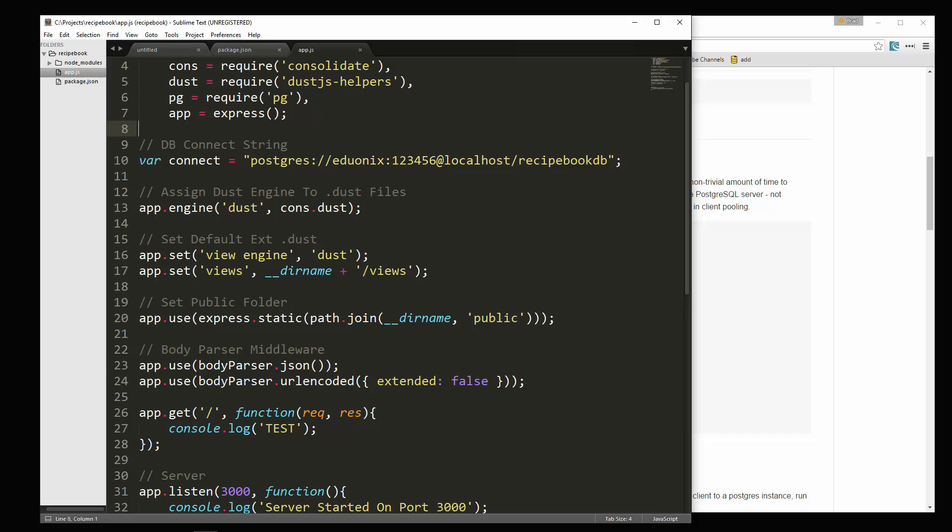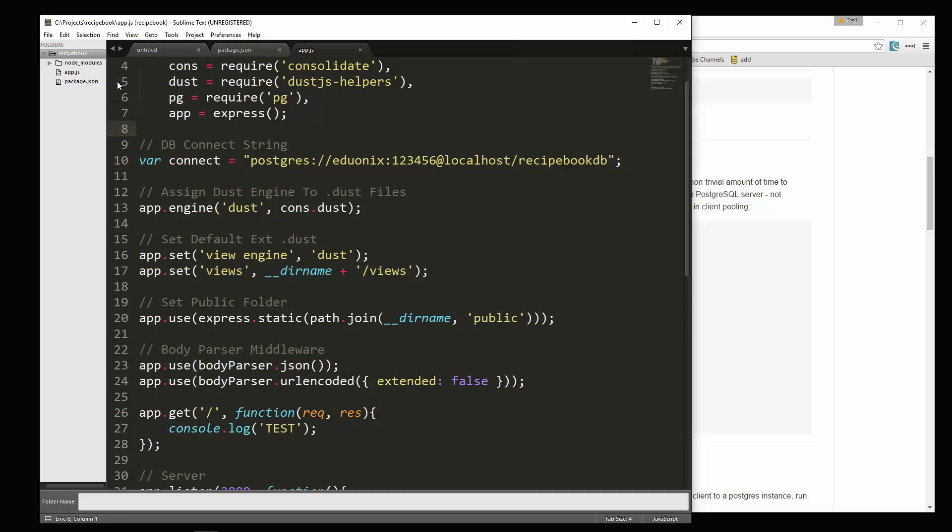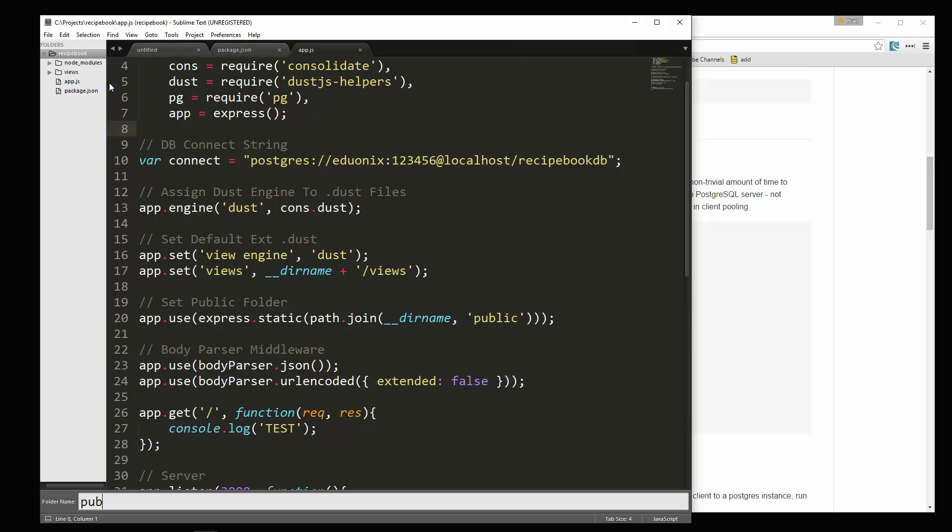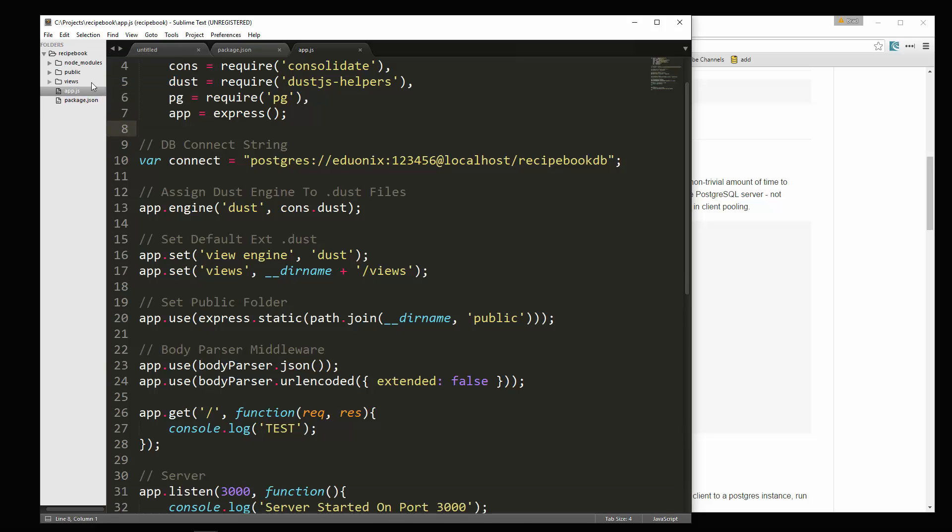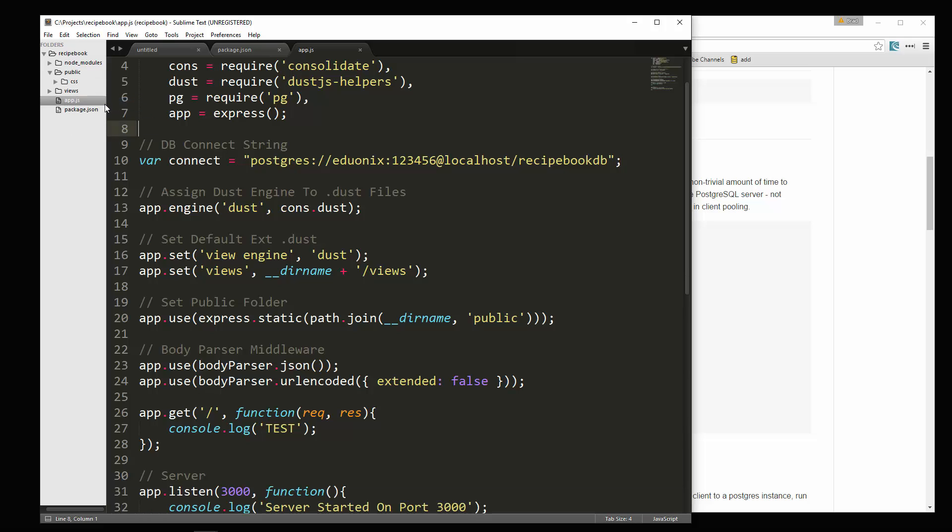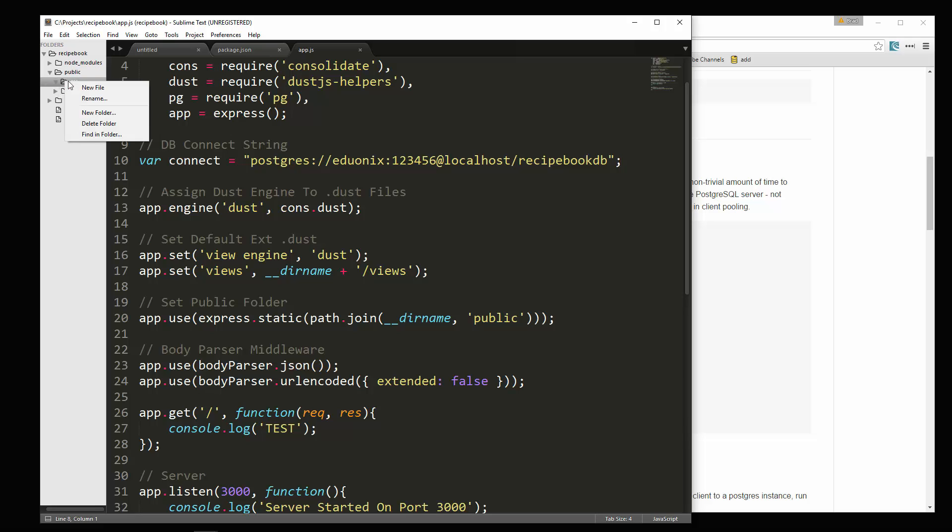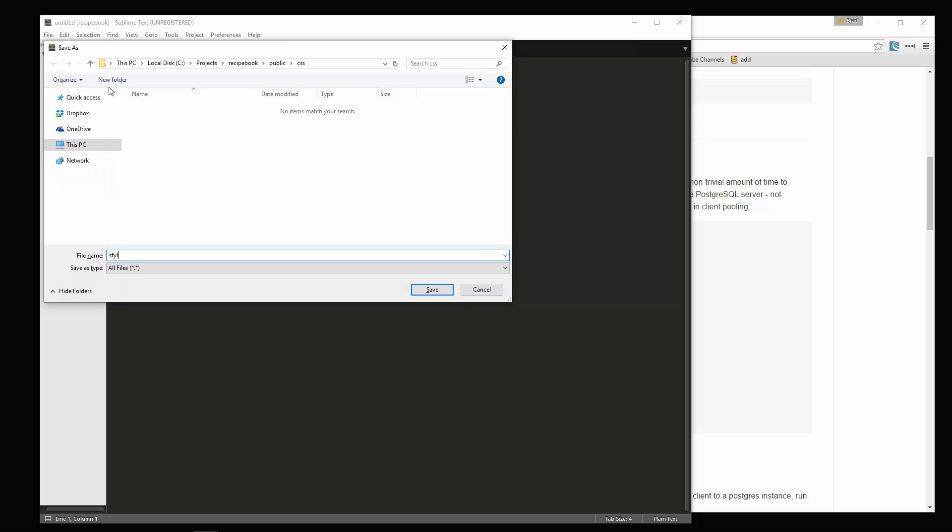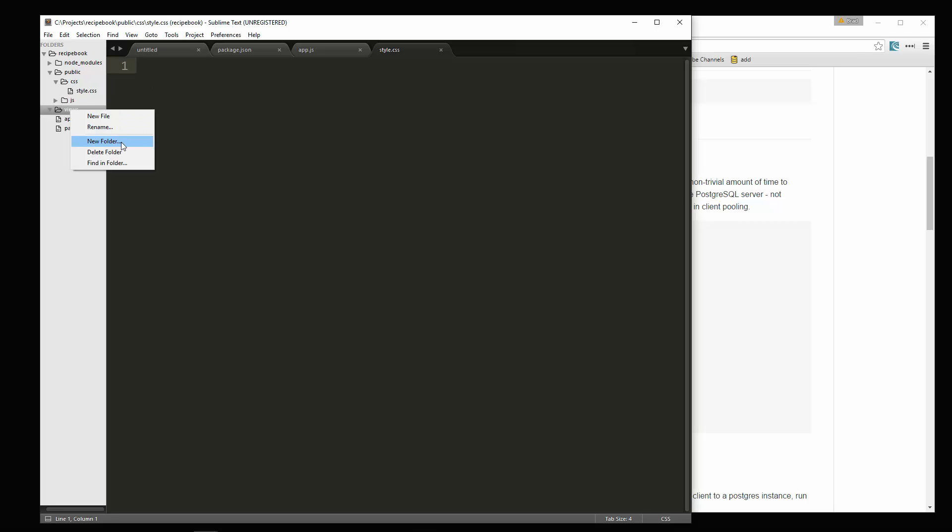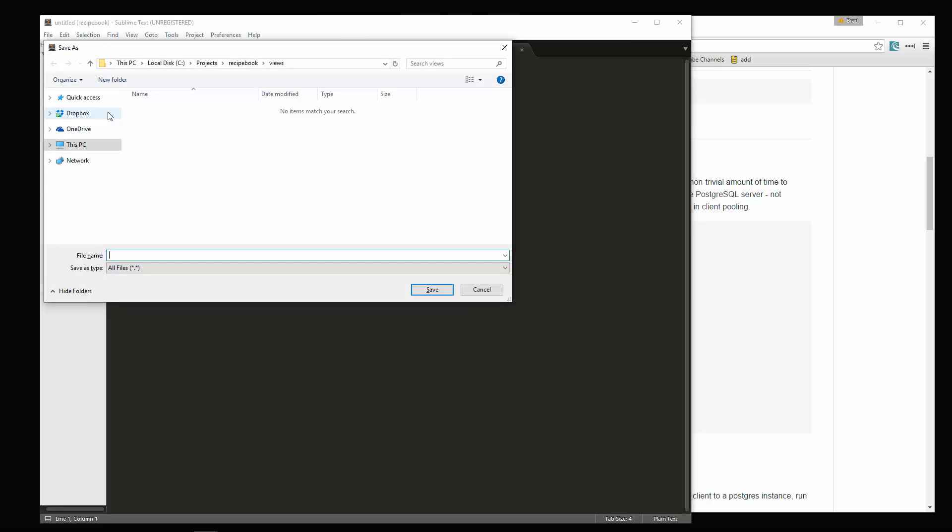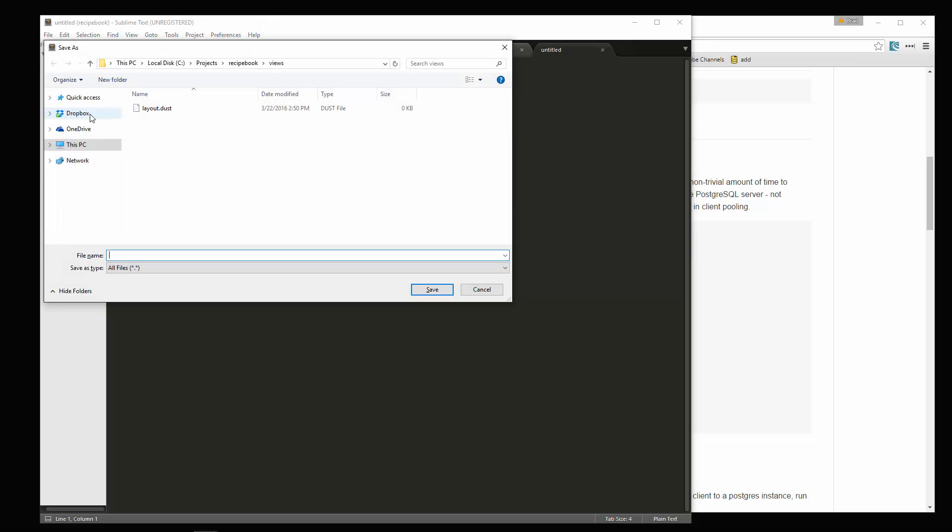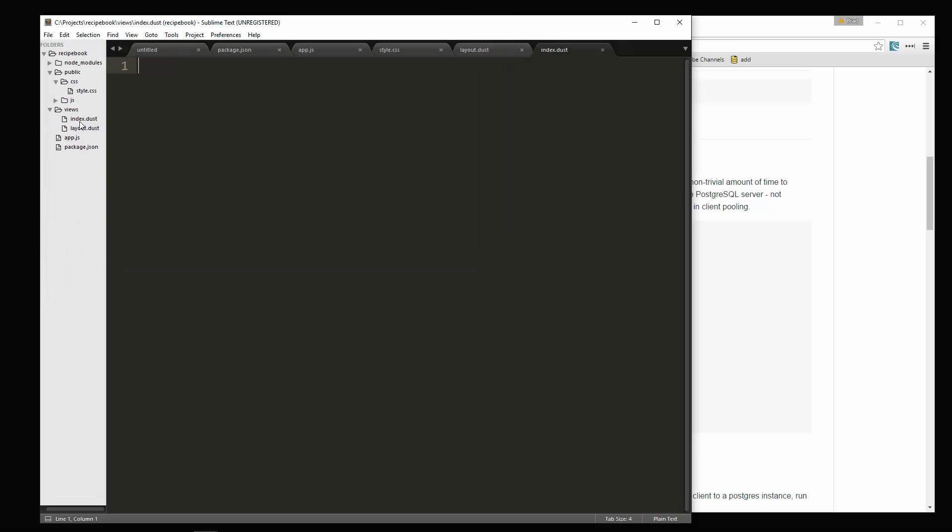We want to be able to load our dust templates. So let's create a new folder here called views. And while we're at it, let's also create the public folder. Inside public we'll have a folder called CSS. We'll have a folder for JS. In CSS we're going to create a new file and call it style dot CSS. Now inside the views folder, we're only going to have two views. This is going to be a single page app for the most part. So one is going to be the layout. We're going to save this as layout dot dust. And then we're going to have the index dot dust.